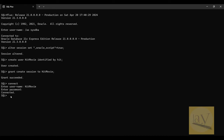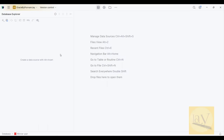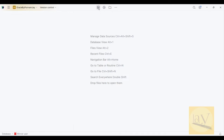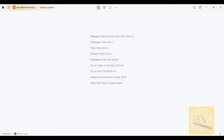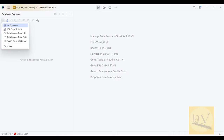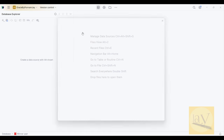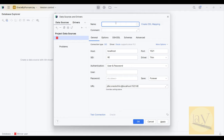Now using this username I am going to establish a connection — configuring everything. Click on the database symbol in Database Explorer, then click the plus symbol, click on New Data Source, select Oracle.